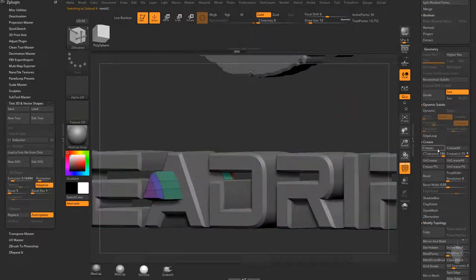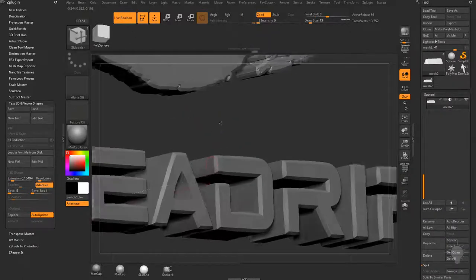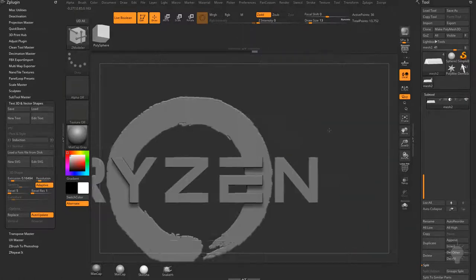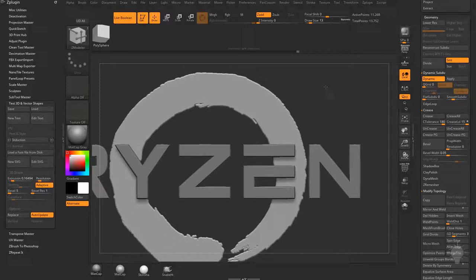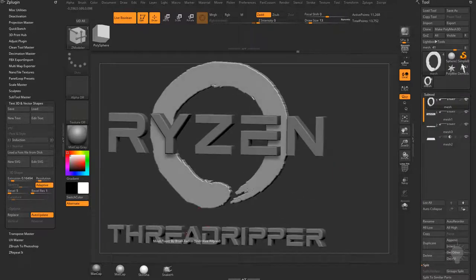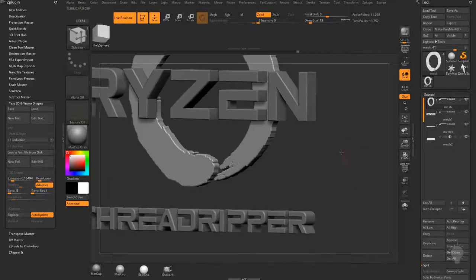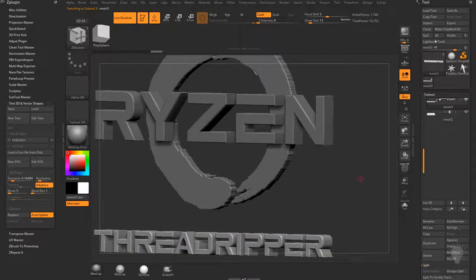When we turn Live Boolean back on and turn Polyframe off, we get smoother results on the cutout edges as well as the logo itself. For the background logo I'll just do Crease PG, turn on dynamic, set smooth subdivision to 2 — it doesn't need to be super high res. The great thing is that sending this to KeyShot will build in these subdivisions for a smooth result; you don't have to apply actual subdivision levels before going into KeyShot — KeyShot converts dynamic ZBrush subdivisions into real subdivisions automatically.